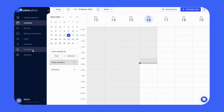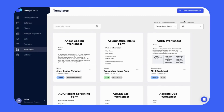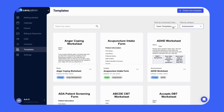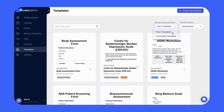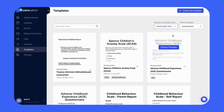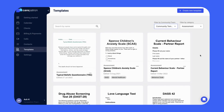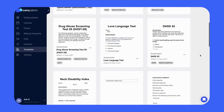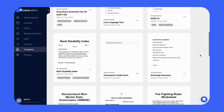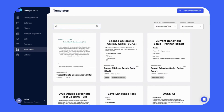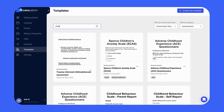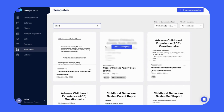To use the Templates in CarePatron, click on the Templates tab. There you can filter by assessment and by community to view all our assessment notes. If you'd like to find the note faster, type in the keyword 'child' to find the relevant note. Click on the template by selecting the Choose Template icon, and then select your client.